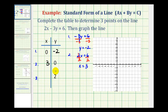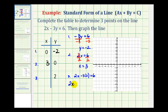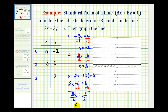For the last row, we replace y with two and solve for x. We have the equation two x minus three times two equals six, which gives us two x minus six equals six. Adding six to both sides, we have two x equals twelve. Dividing both sides by two, we get x equals six when y is equal to two.